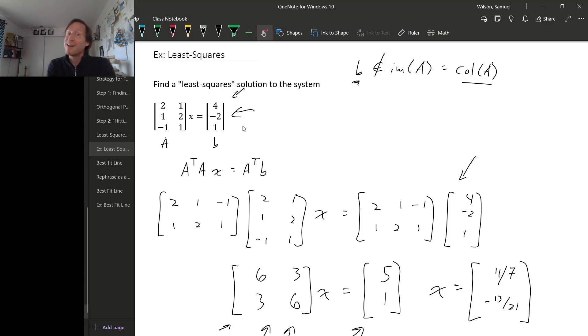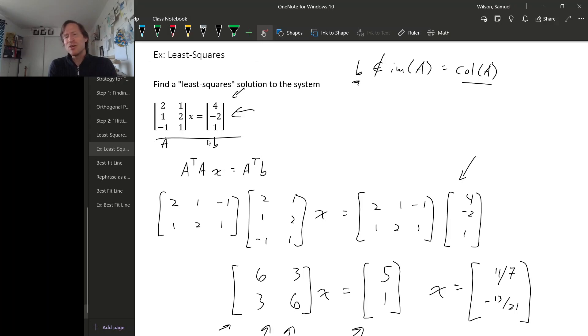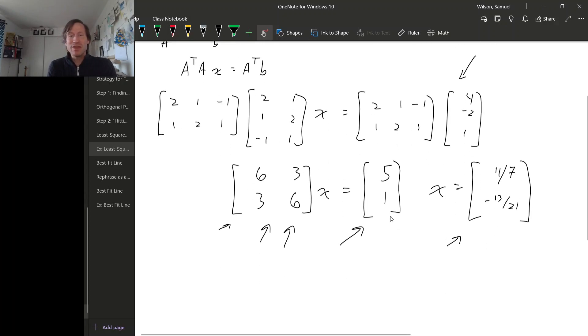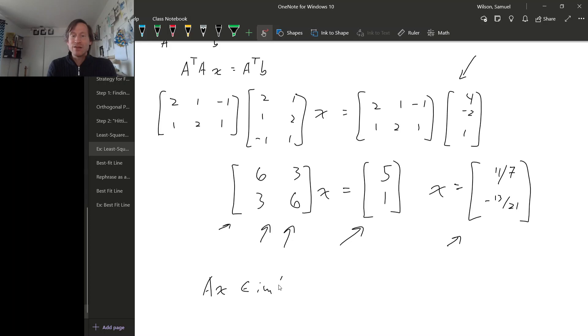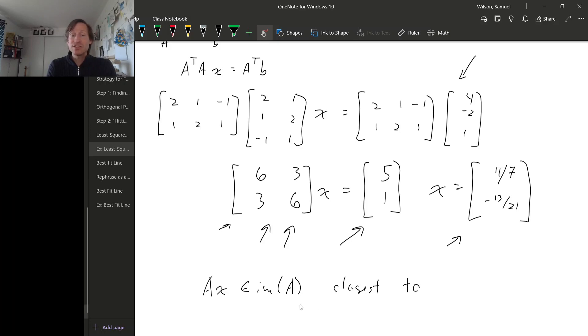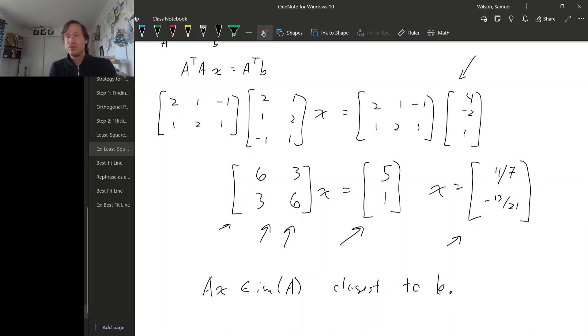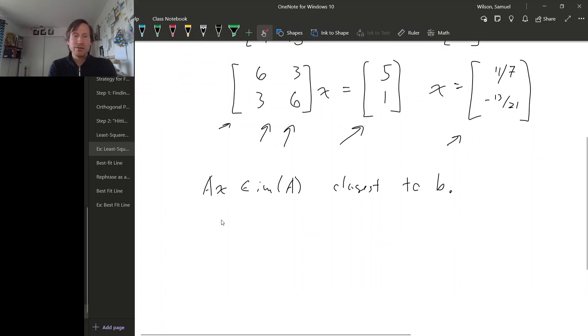So this vector is the least squared solution to this system of equations. Now remember, it's not a solution to this system, because this system is inconsistent, but it is as close as we can get to a solution for this system of equations. One thing that's nice to see is, remember that A x should be, first of all, it's in the image of A, it's the closest of any vector in the image of A to the vector B. So if we actually compute A times x and plot it, we should see that it is the closest thing in that plane to the vector B.